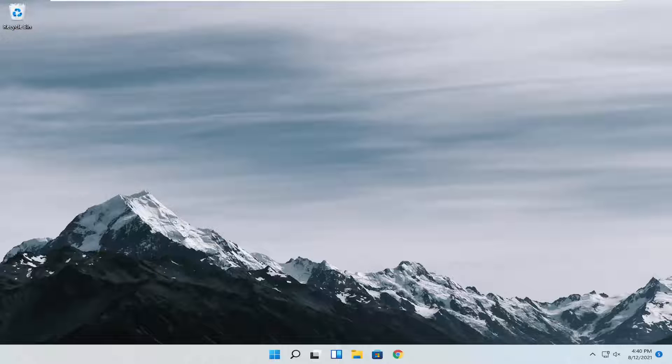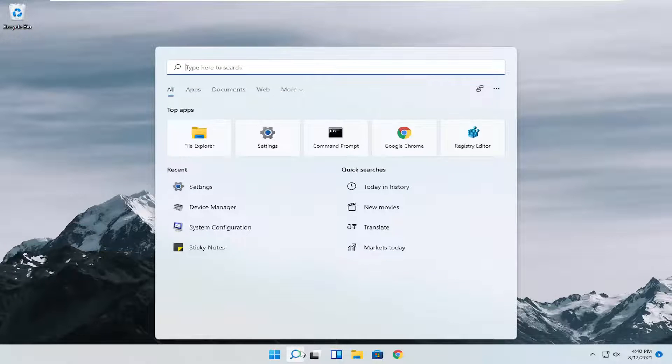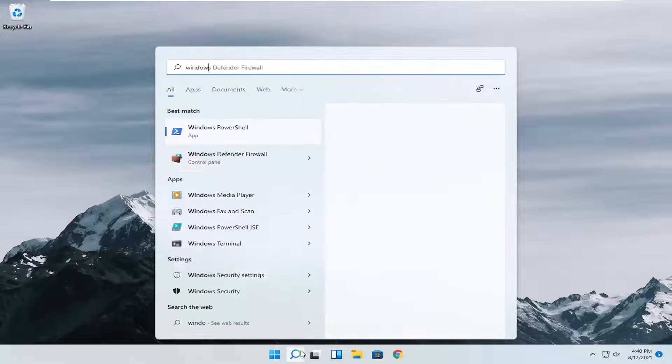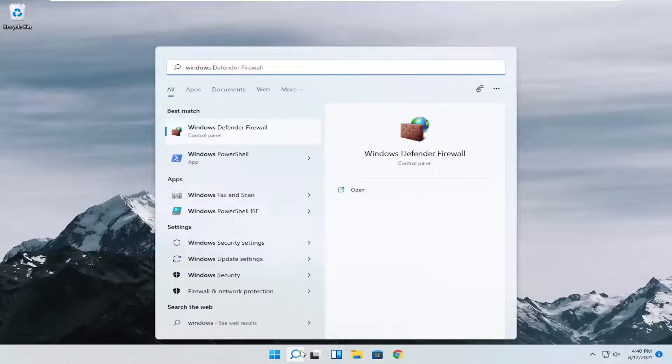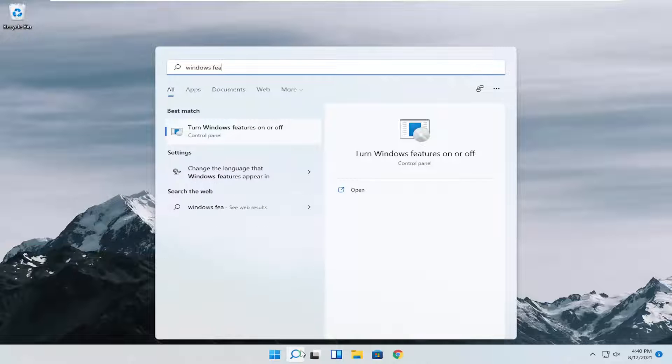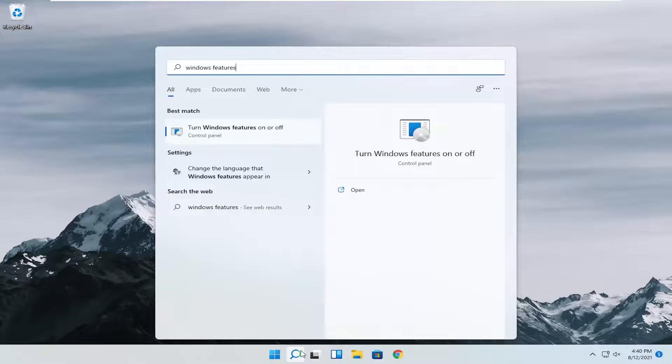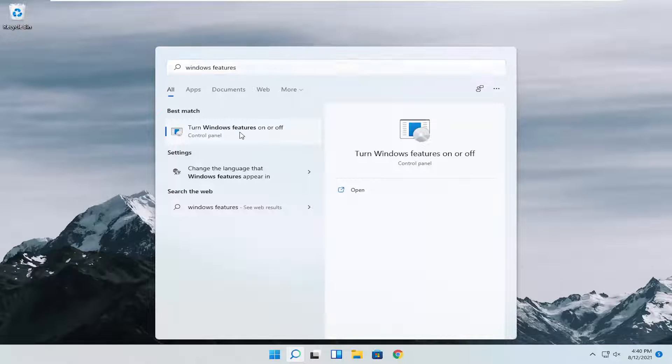We're going to jump right into the solution and start off by opening up the search menu. Search for Windows features. Best result should come back with turn Windows features on or off.